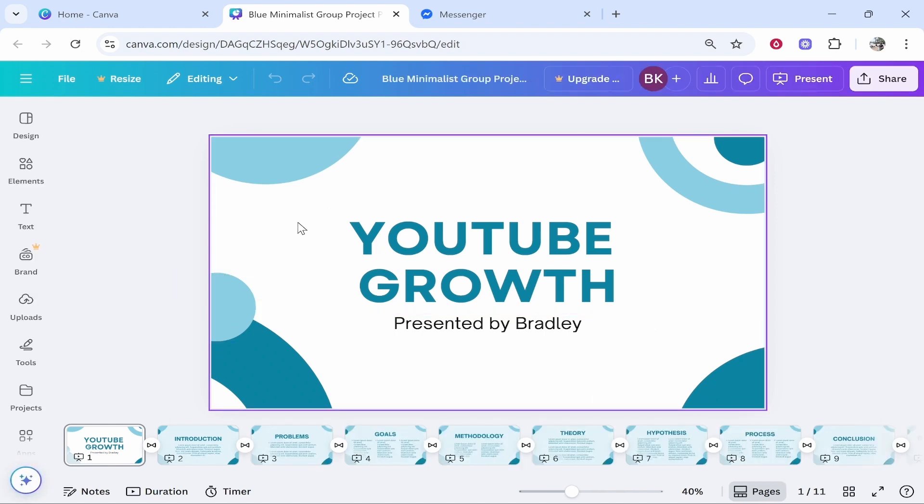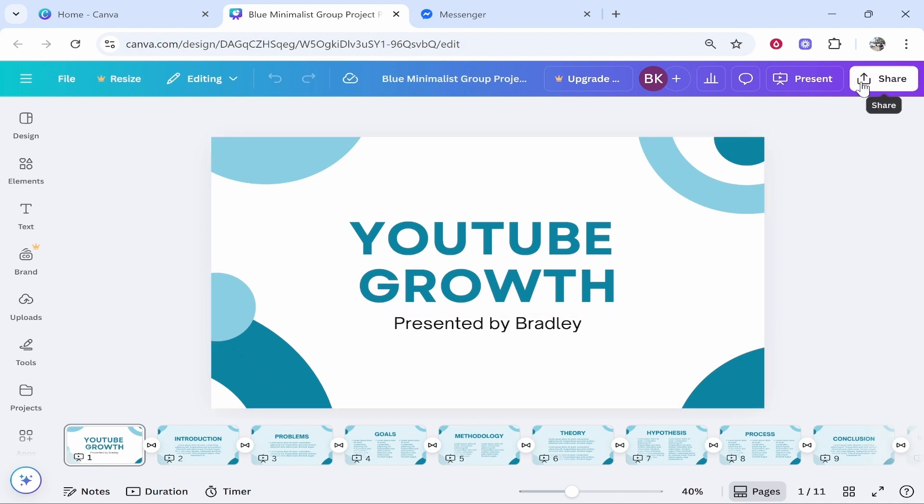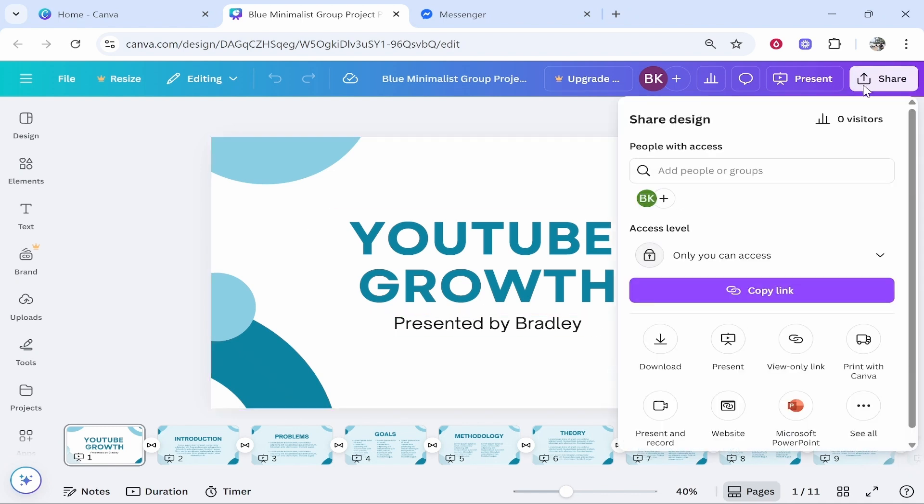on the Canva mobile app as well. Once you're here, you can click Share in the top right hand corner. There are a couple of ways that you can do this. You can either